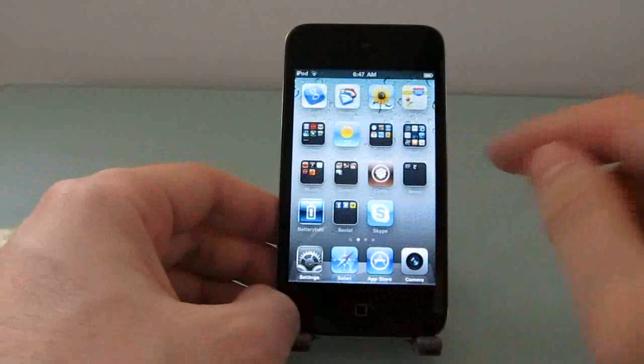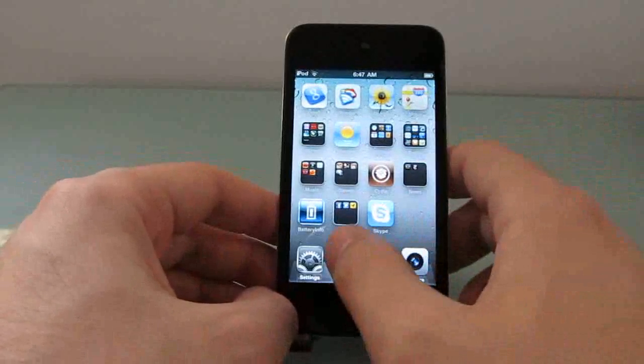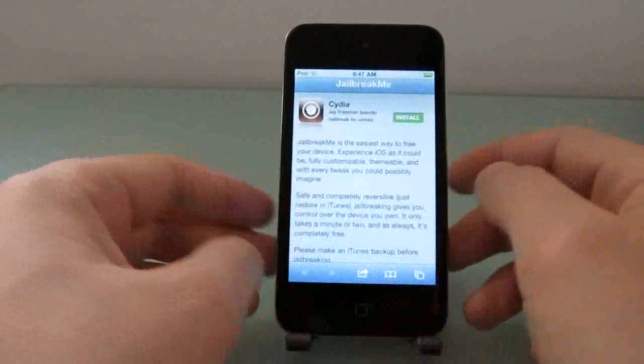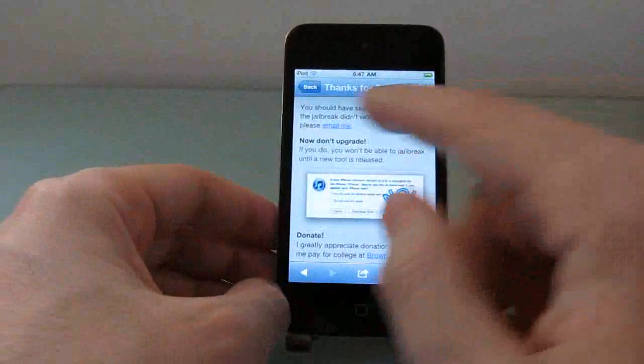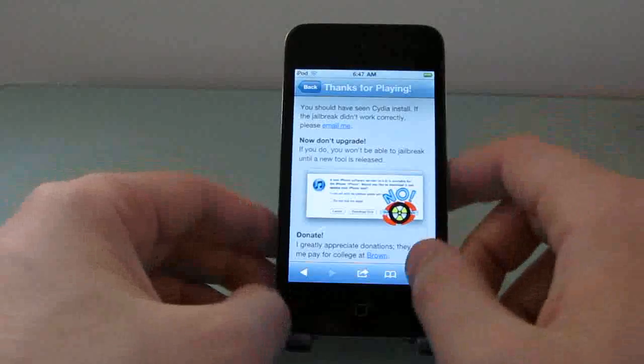You can tell you're jailbroken because you should see the Cydia icon on your desktop or your home screen, and when you go back to the website, it should say, look, you're done.